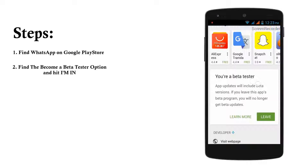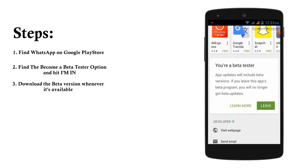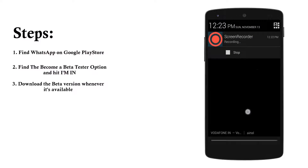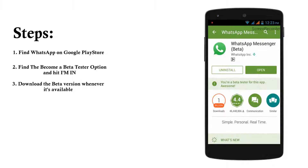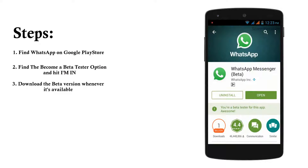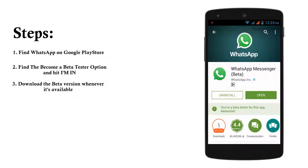It is saying that you are a beta tester and app updates will include beta versions. If you leave the app's beta program, you will no longer get beta updates. So you just have to sign up and WhatsApp will give you the beta version. The first thing you have to do is install the beta version of WhatsApp Messenger from the Play Store — it is the same app, but you just have to enable beta testing and be a beta tester. So just open it up.